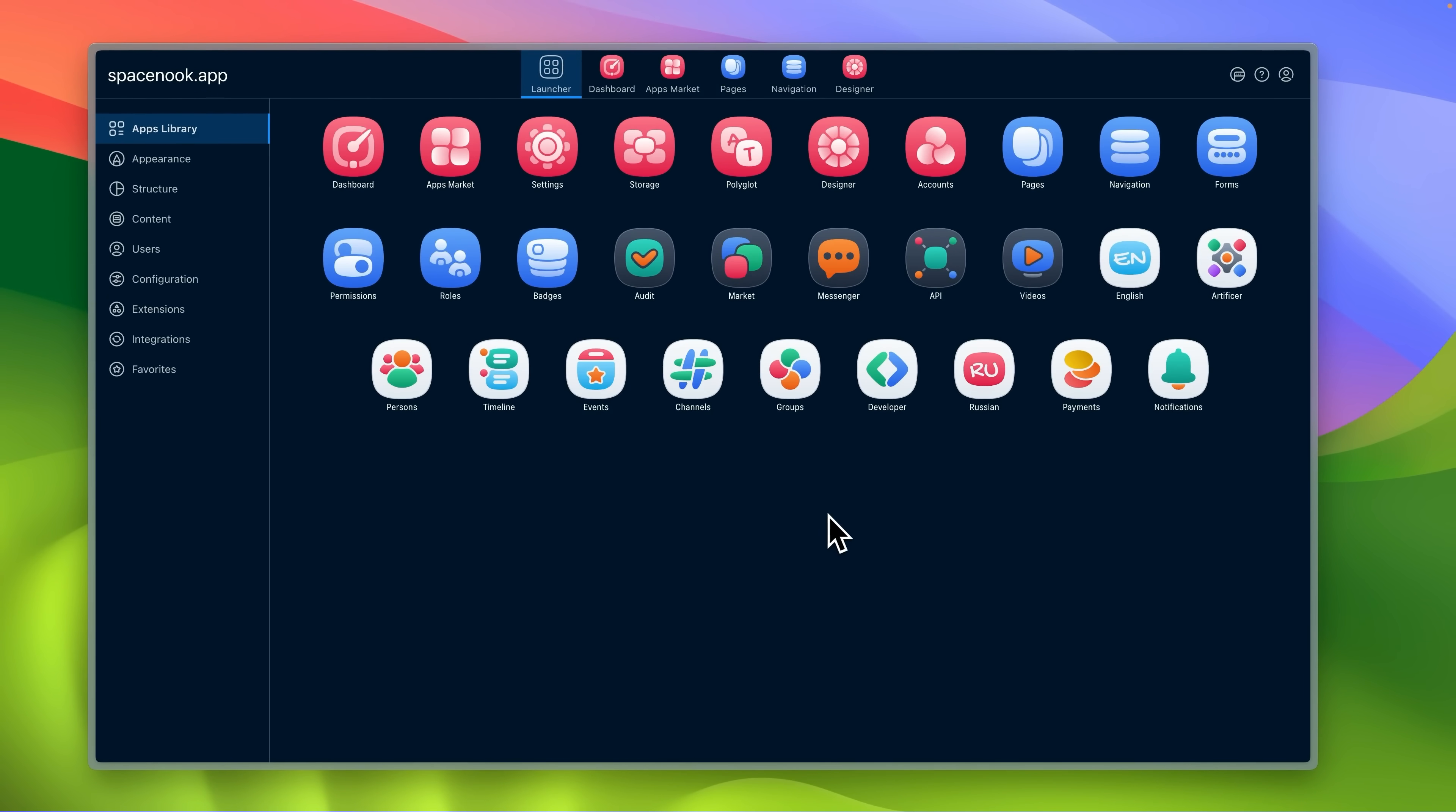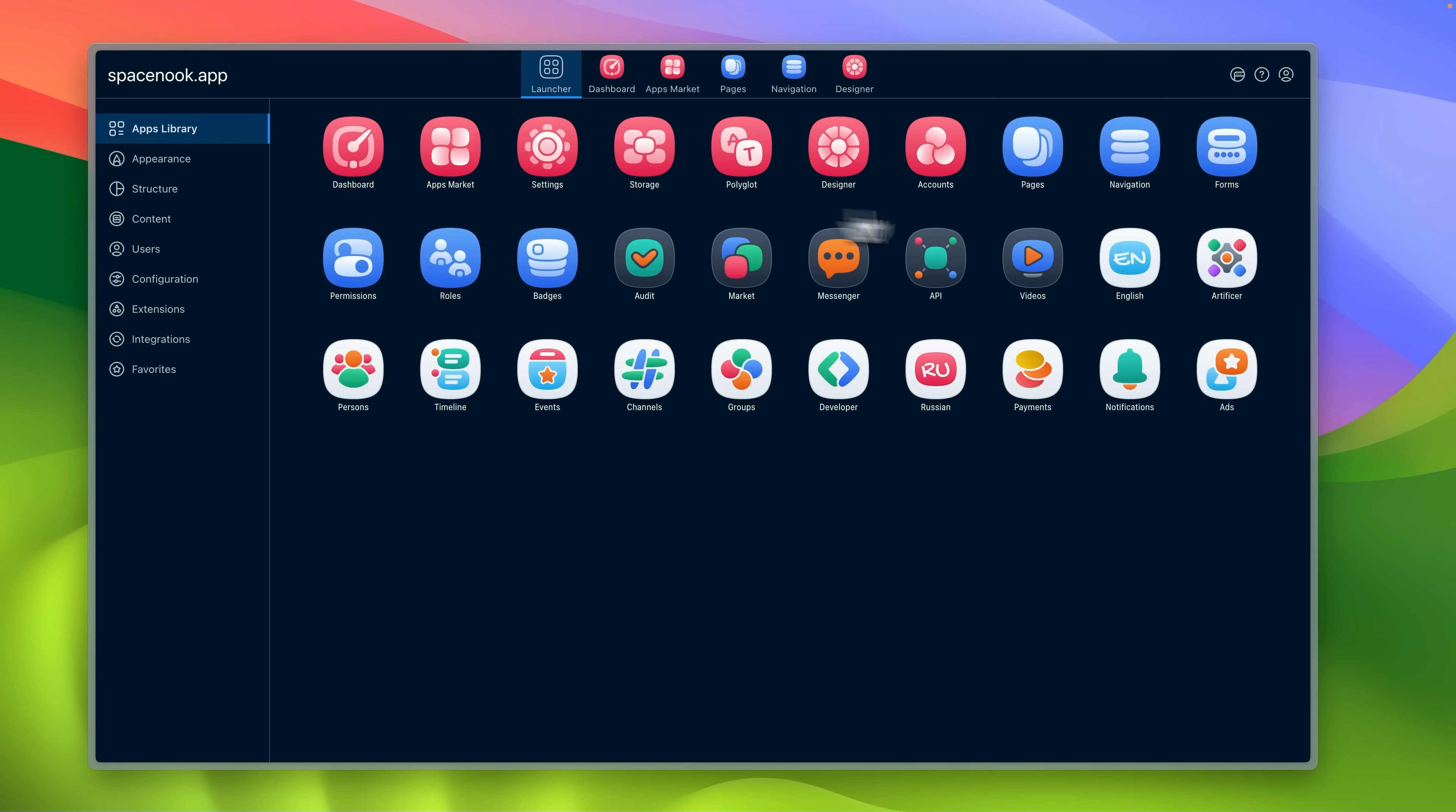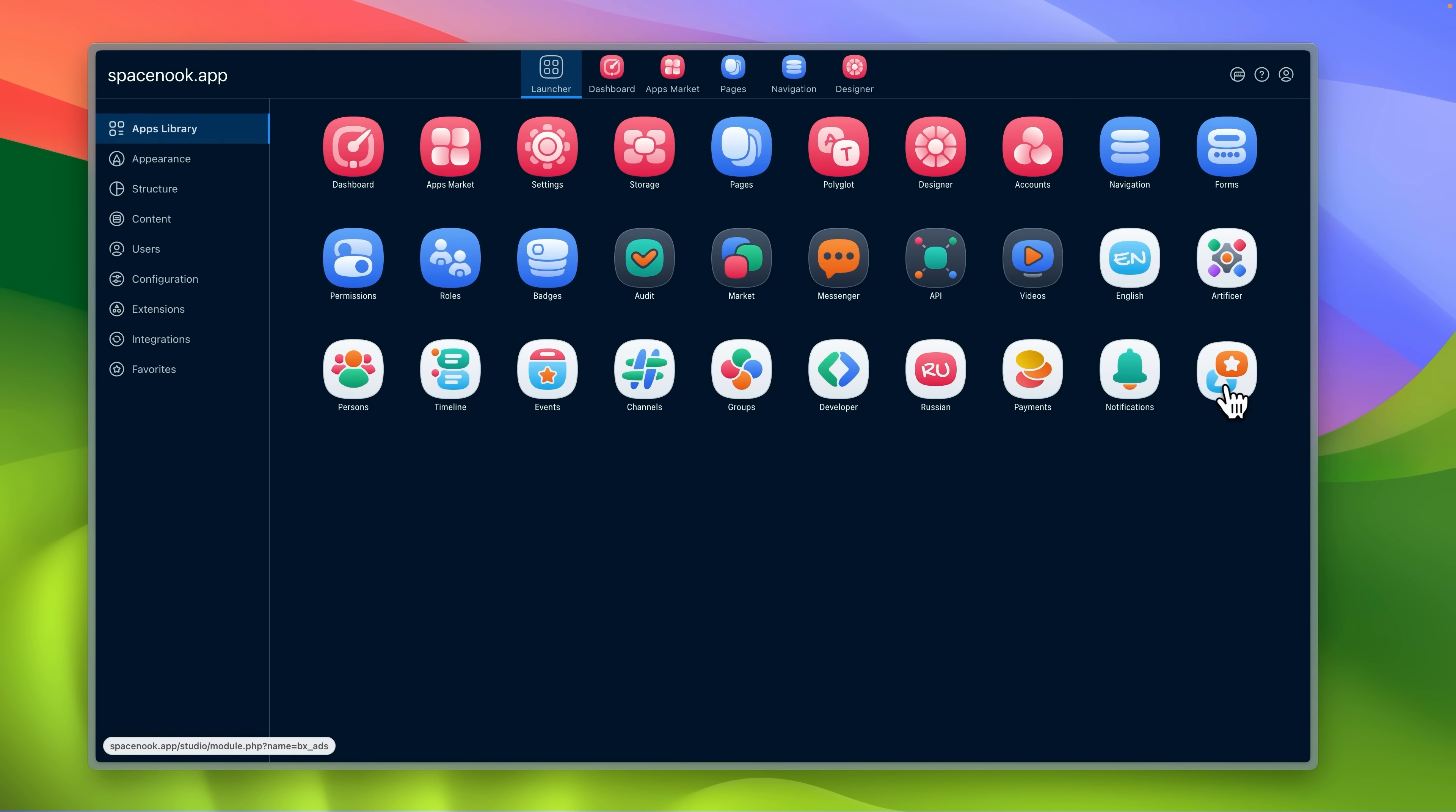Apps are the main building blocks in Una. You can install and manage them in Una Studio. Using Una apps and Una Studio you can create unique experiences for your users.